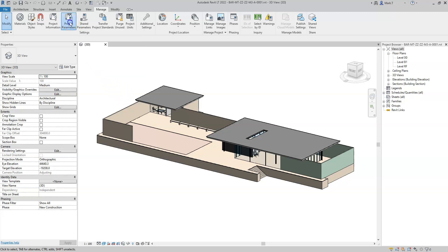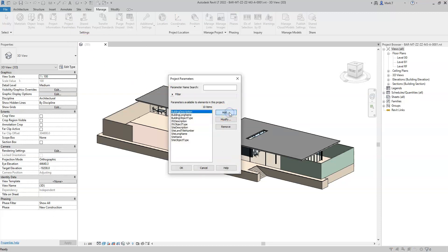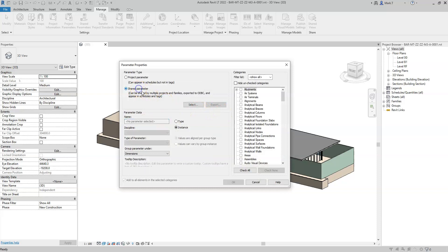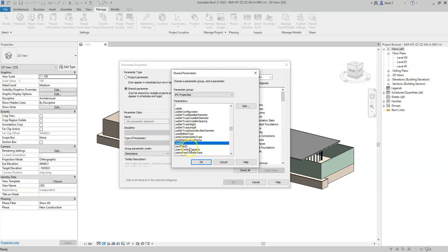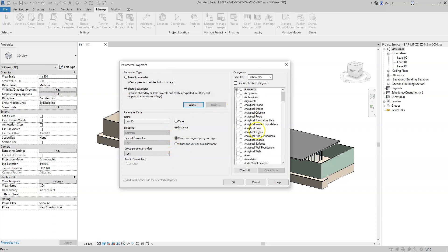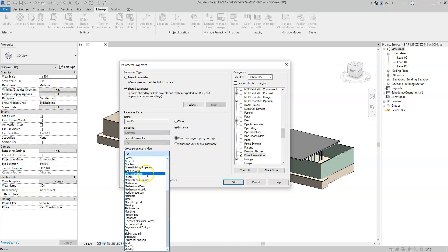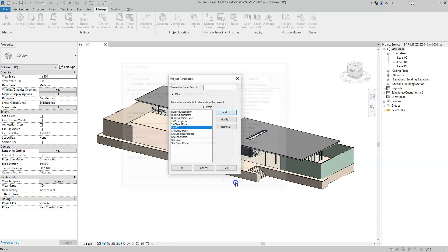So if I go to project parameters, select add, go to shared parameters — and again I need to add this information to the project information so it needs to be the instance shared parameter — I will type in land ID to find the land ID property. Set it to project information and group under IFC parameters.